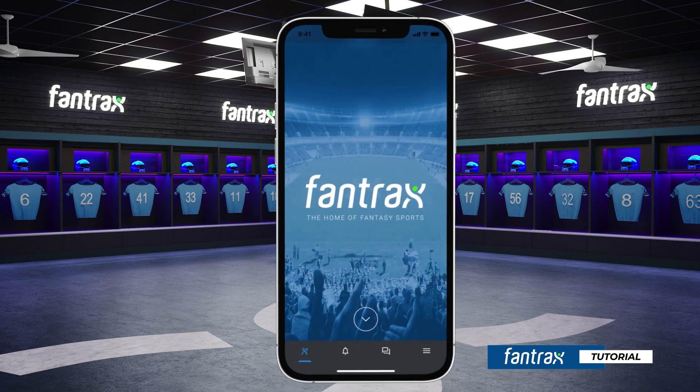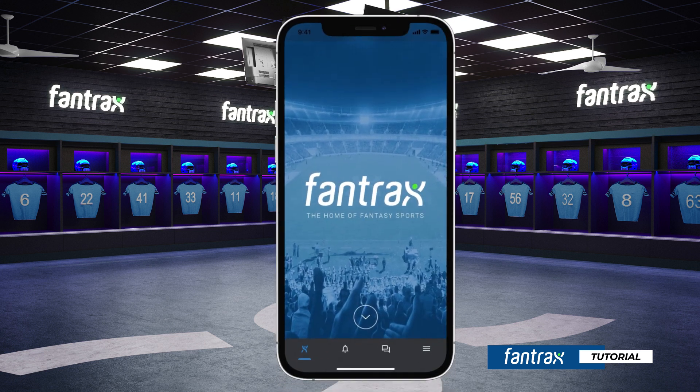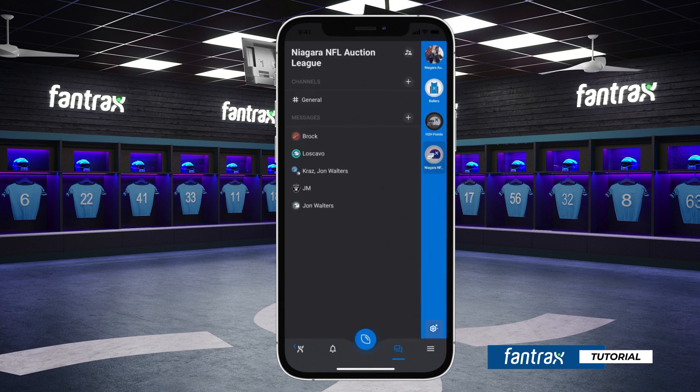To start, click the chat icon located at the bottom bar of your mobile app. Here, you'll be able to access the chat feature for all your active fantasy leagues on the right sidebar.